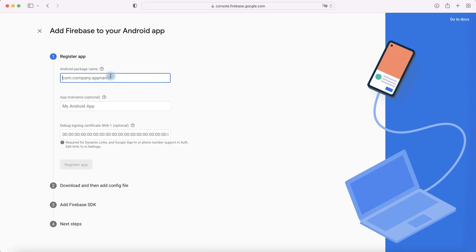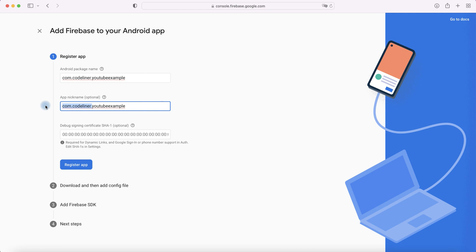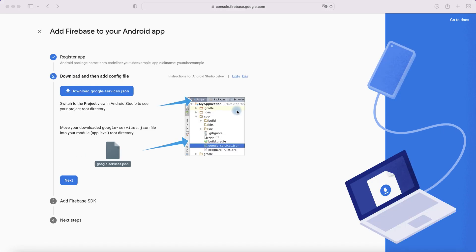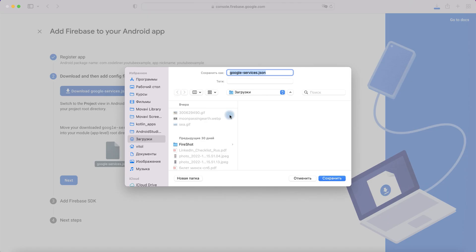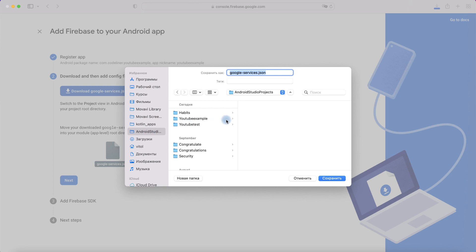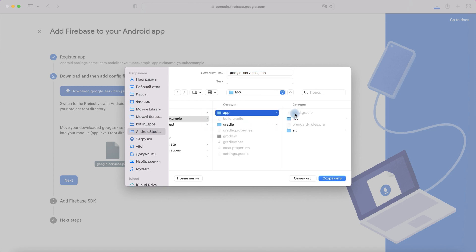And paste it here. We can add app nickname, it's optional, and register app. Let's get the google-services.json file now for this application. Download google-services.json, choose our package.